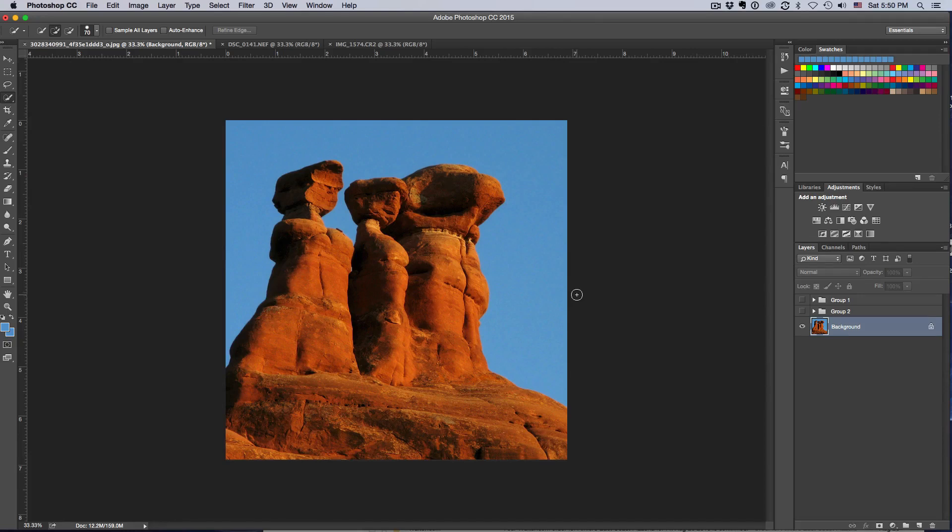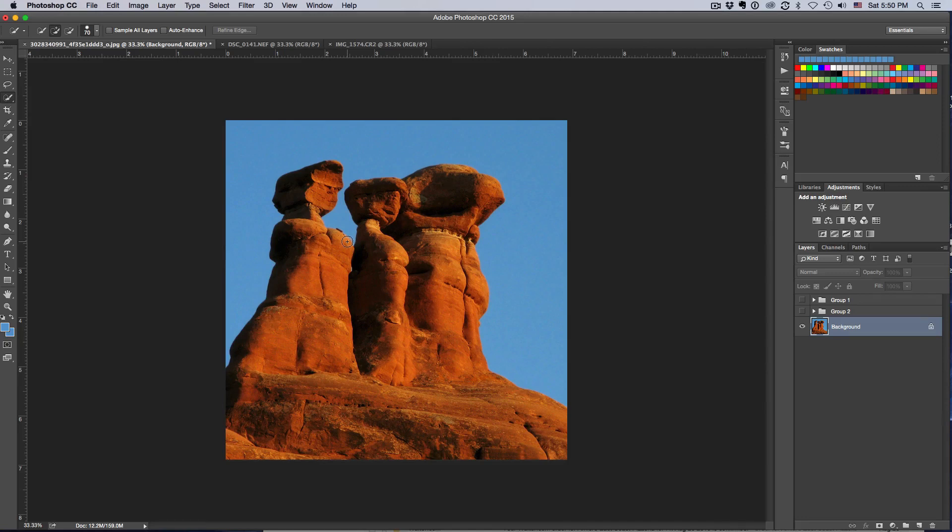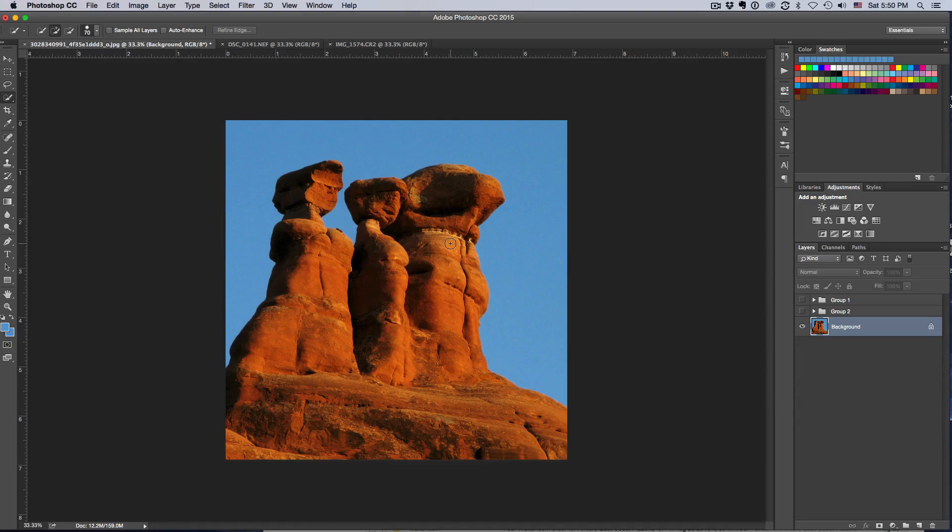So when we're selecting our clouds, we have to make sure the light direction matches, otherwise it's going to look totally fake. A lot of times you've seen somebody replace something in Photoshop and it just doesn't work. The reason for that almost 90% of the time is because you don't pay attention to the light direction.